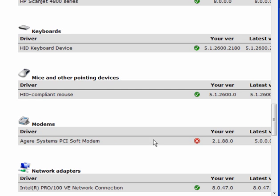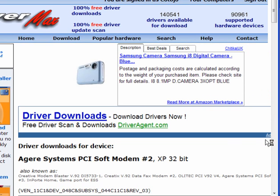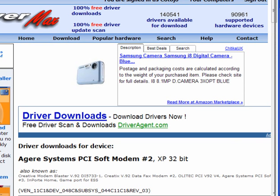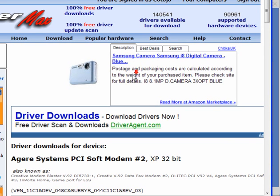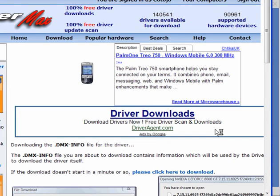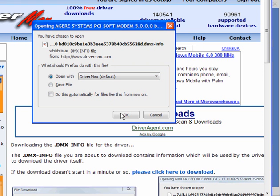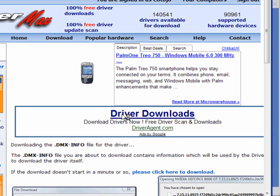There's one here for the modem, which I don't actually use, but I will click to download it. This takes you to a new page. Now scroll down and click on download driver. You have the option here to save the file or open with DriverMax, which is the default. Leave it at this setting and click OK.